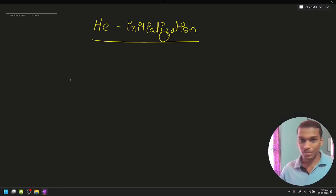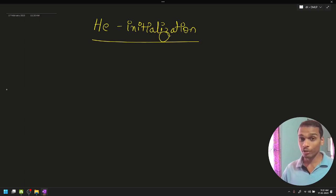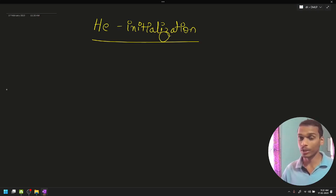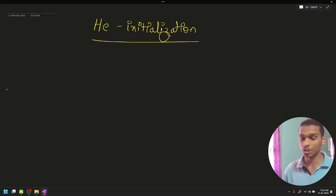This is another method. In this video, we will talk about a formula. It works well with the ReLU activation function. So when you use the ReLU activation function, this formula works well.